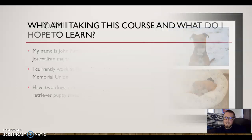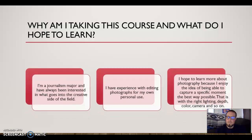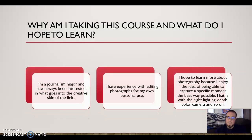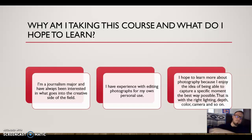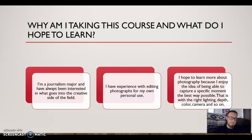Why am I taking this course and what do I hope to learn? I'm a journalism major, so I've always been interested in photography and the creative side of journalism. I do have some experience editing photographs, mostly for personal use and posting on Twitter — usually with University of Kansas sports. I hope to learn more about photography because I enjoy the idea of being able to capture a specific moment in the best way possible, with the right lighting, depth, color, and camera.